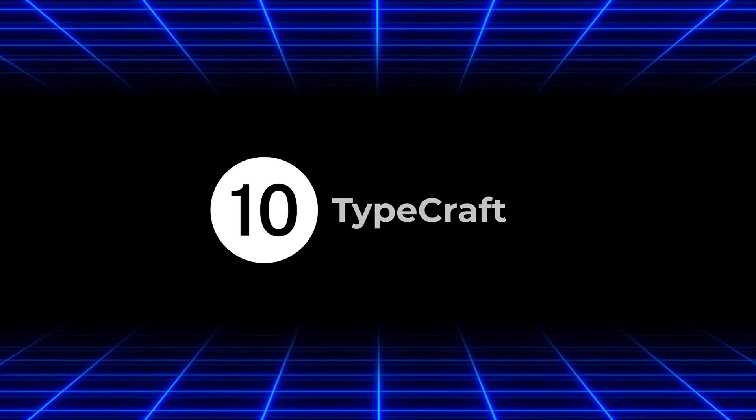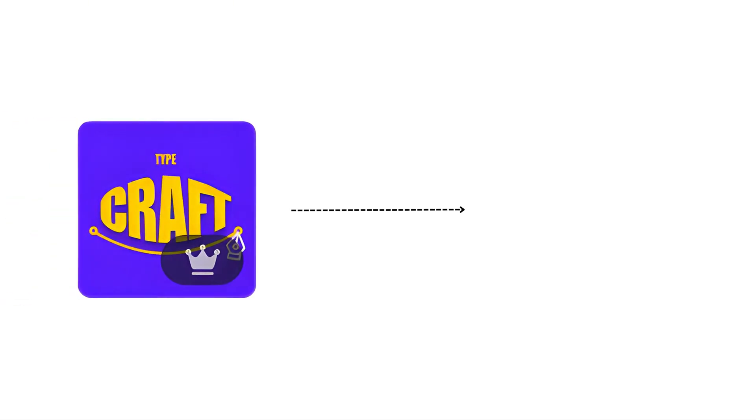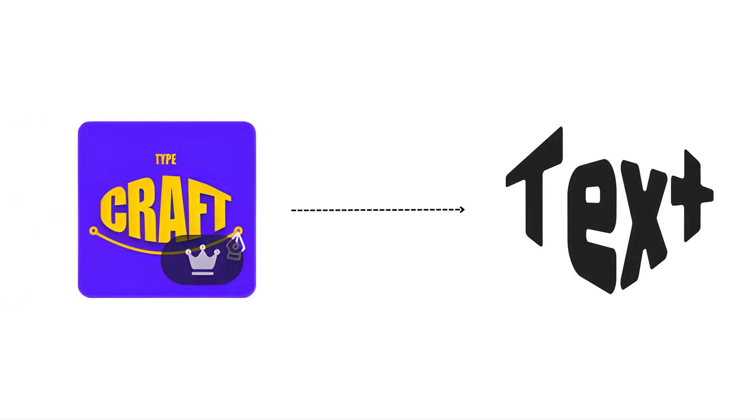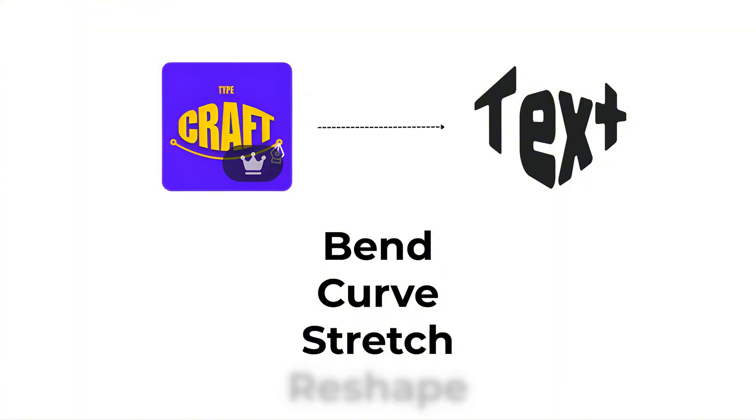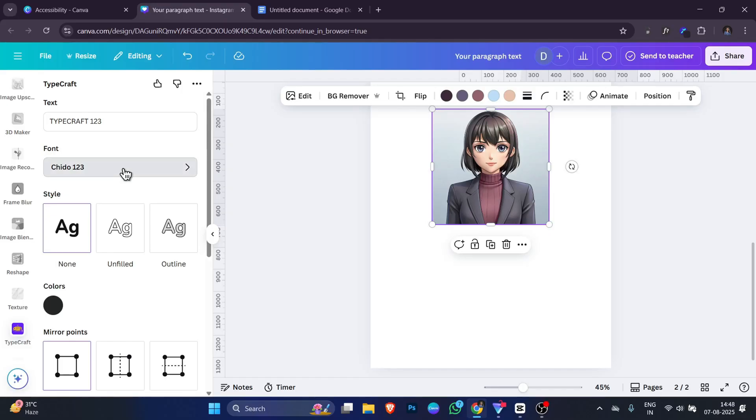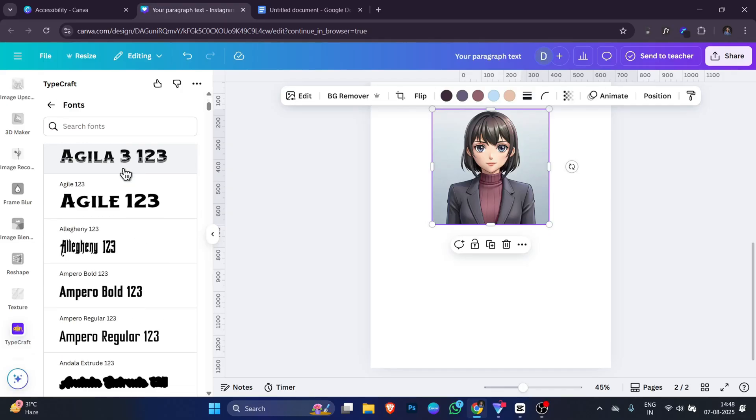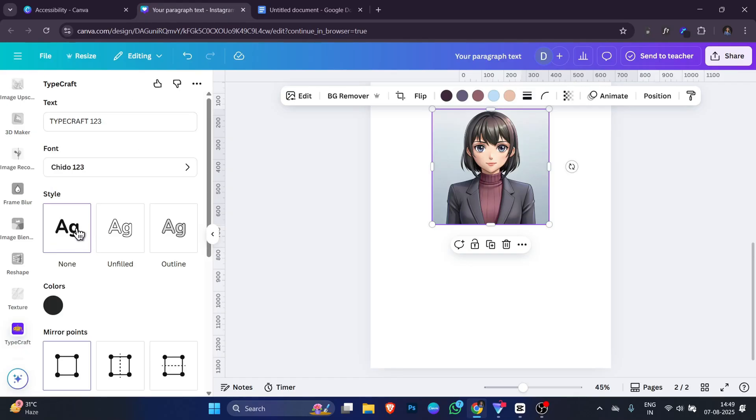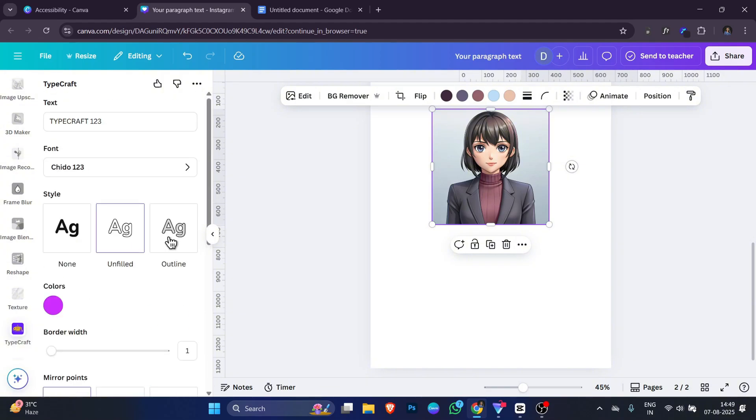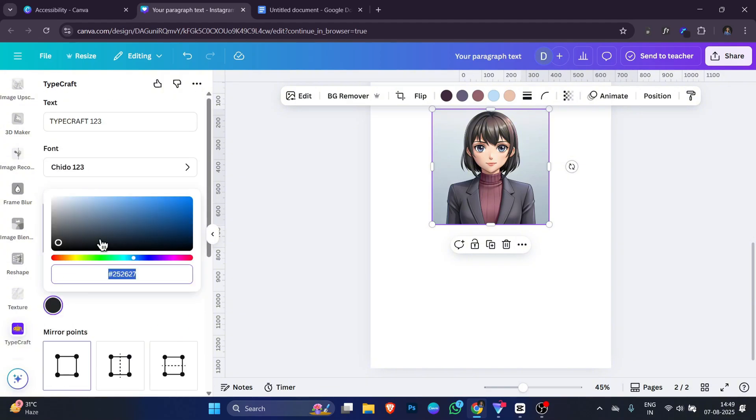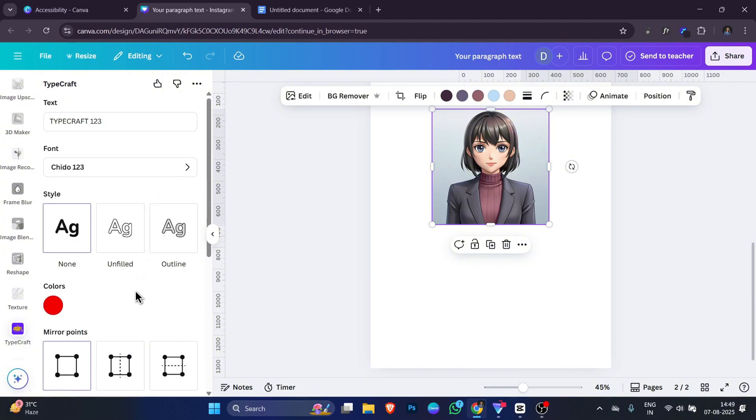Now the 10th app on our list is called Typecraft. Typecraft is a Canva tool that lets you create unique custom shaped text. Instead of keeping your text in a straight, normal line, you can bend it, curve it, stretch it or reshape it in many creative ways. In Typecraft, you can choose your font and then pick a style. None for normal filled text, unfilled for a hollow look and outline for text with just borders. You can also choose your own colors for the text.